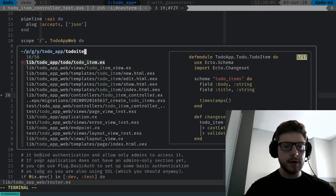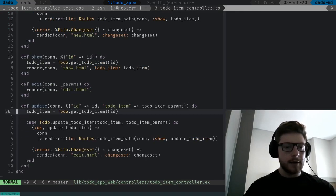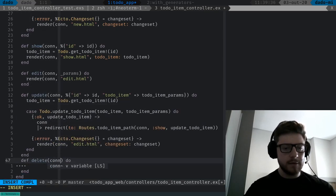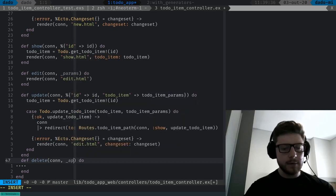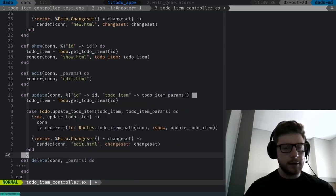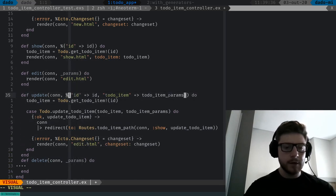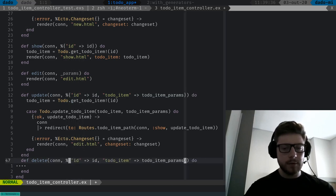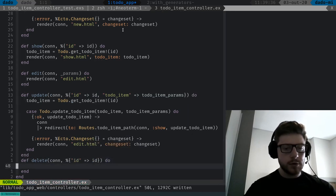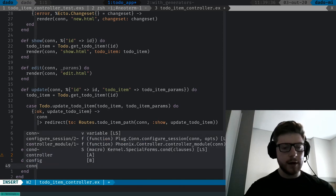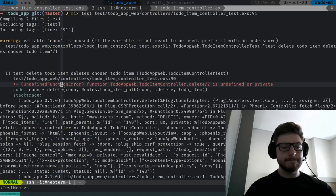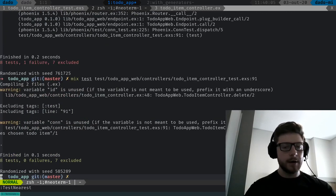We can go to our to-do-item-controller and here at the bottom we can create a new function called delete. We're going to be receiving a connection and some params, which probably is going to be that ID. Just to make that test pass, we can just return the connection. If we go back and run this test, all tests are passing.